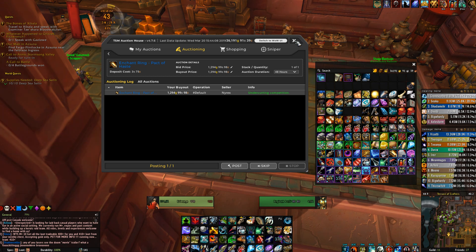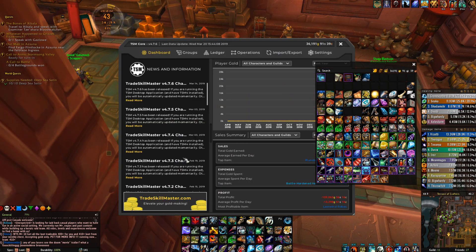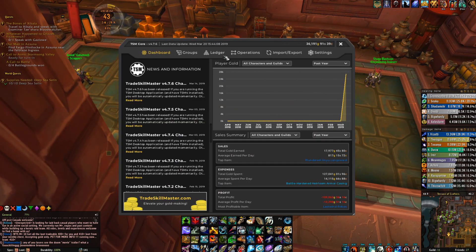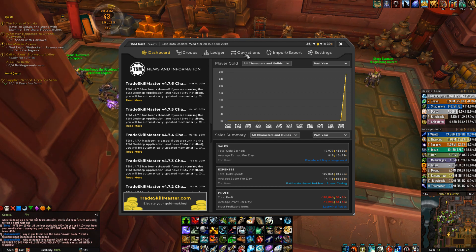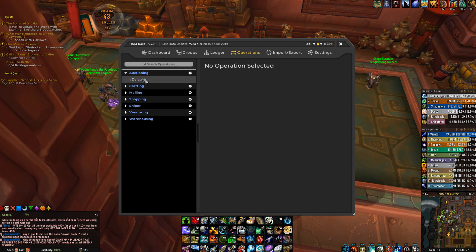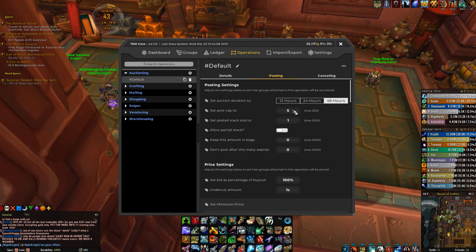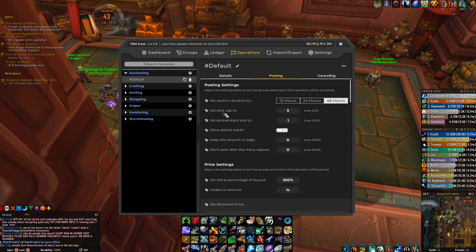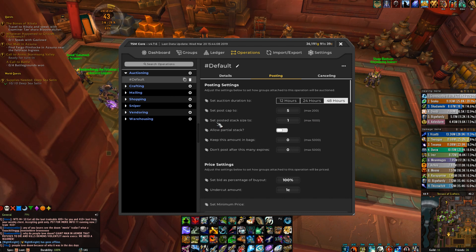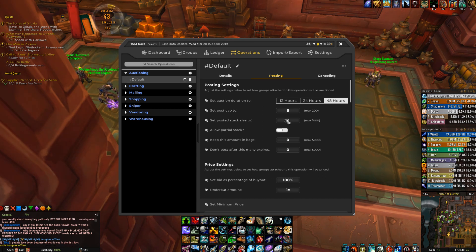To set 48 hours, go to the add-on and type /TSM. It will pull up a complicated list of ledgers, operations, and more. All you want to do is go to Operations > Auctioning > Default > Posting, and change it from 24 hours to 48 hours. Do yourself a favor so you don't have to relist as often. You can also set post caps and stack sizes, which is very useful if you're selling resources like herbs — for instance, set a post cap of 200 and adjust the stack size as well.